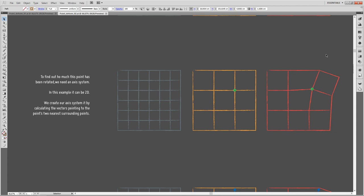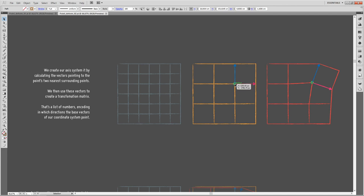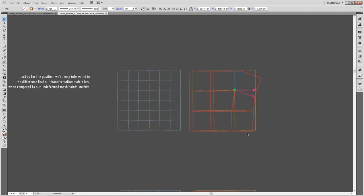The most elegant way to determine the rotation or shearing is by using an axis system stored in a transformation matrix. We'll work through this in 2D, but the procedure is very similar for 3D. To calculate an axis system we need at least three points: the point we're interested in and two neighboring points. We create our axis system by calculating vectors pointing from our reference point to those two neighbors, forming what's called a transformation matrix.